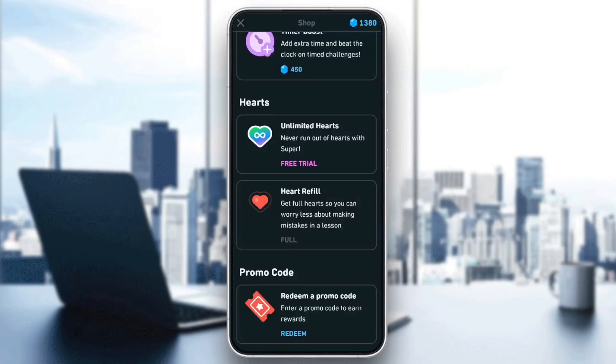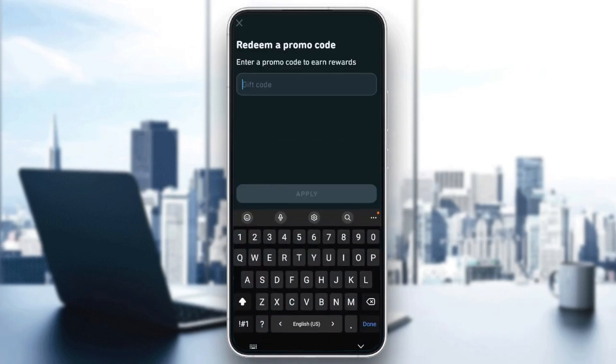From here, you can redeem a promo code. Enter a promo code to earn rewards. If you want to redeem, just click on redeem right here.